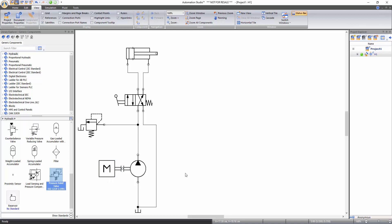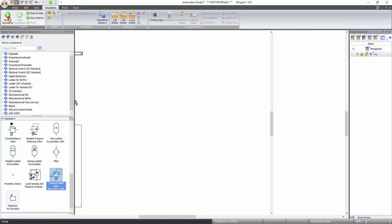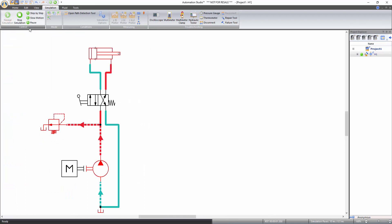Now that all the components are connected, you can start the simulation. Go to the simulation tab of the ribbon bar and click on the normal simulation icon under the control functions to start the simulation. While in simulation, when hovering over a component, if the cursor turns into a hand icon, you can click to interact with that component.